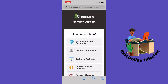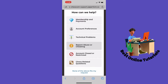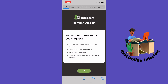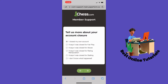Then you want to tap 'Account closed or restricted.' Inside here, tap 'My account is closed' and then tap Next. Select the option that applies to you — for example, 'I was closed for abuse.'